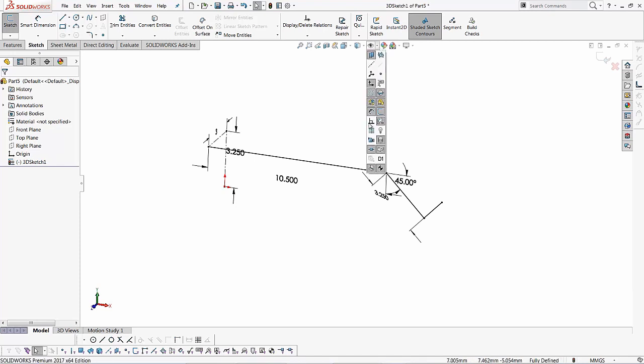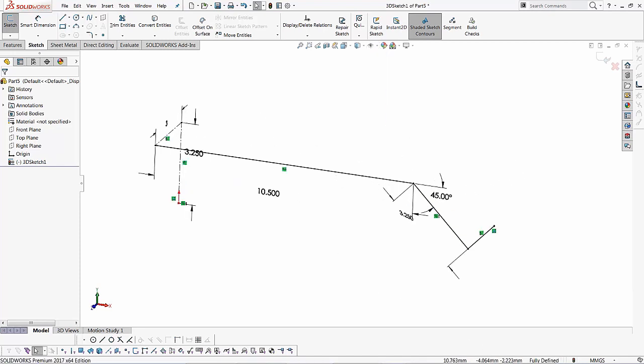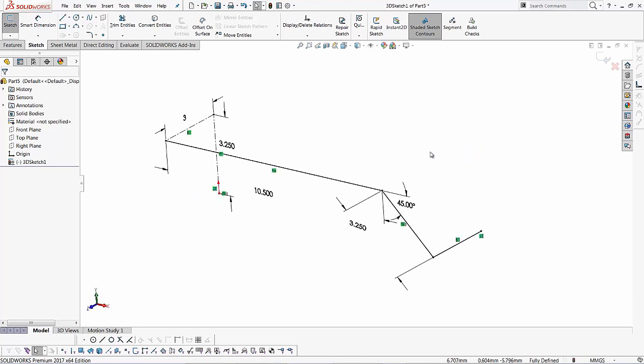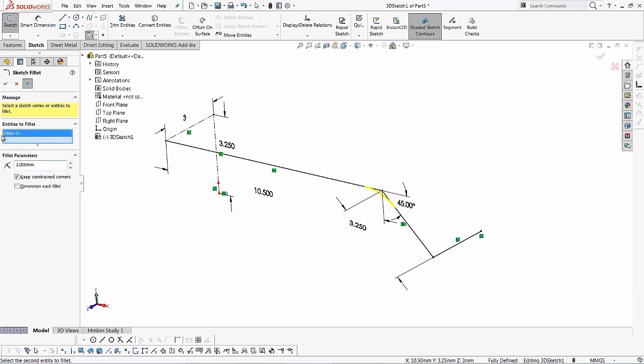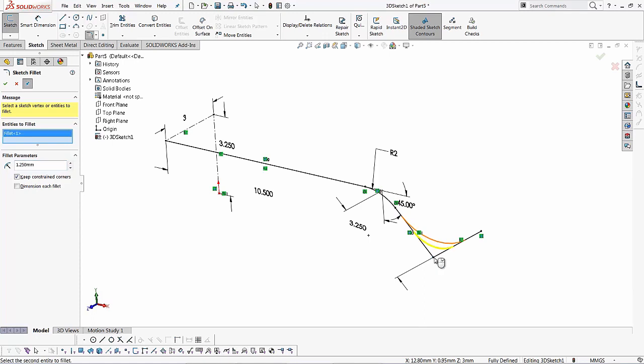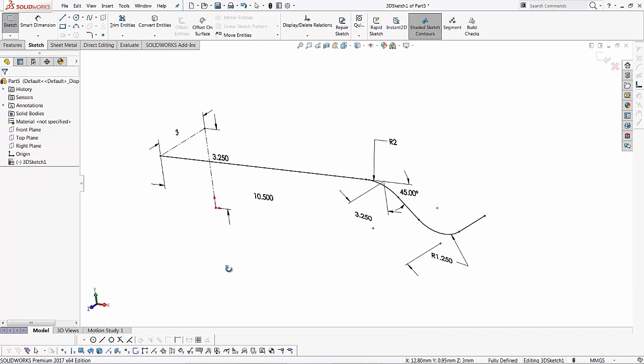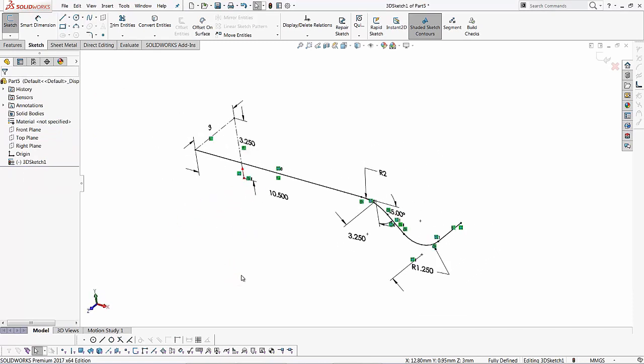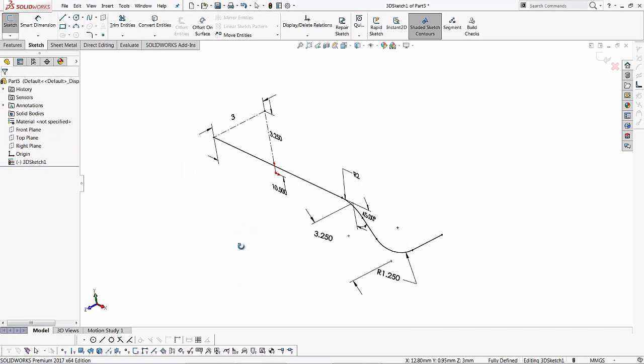Now this gives you a fully defined sketch. We can do additional things like adding a sketch fillet to make things smooth. I'll create a sketch fillet and put a two millimeter dimension on this top edge and then a 1.25 millimeter radius dimension on this other arc. That looks like a good 3D sketch.